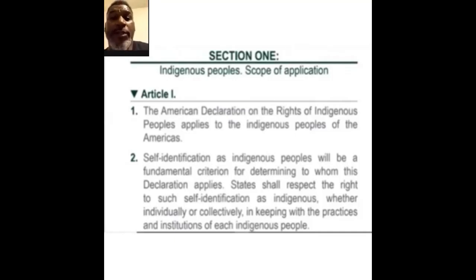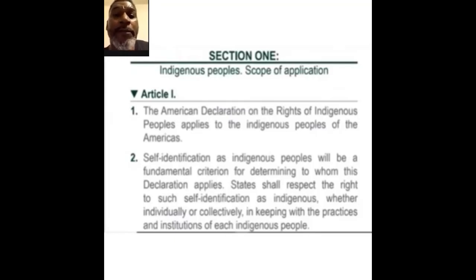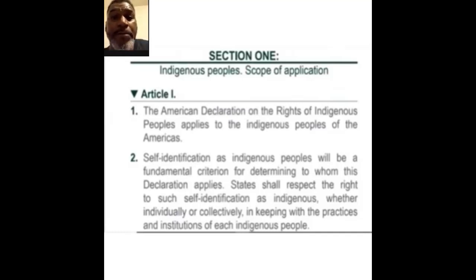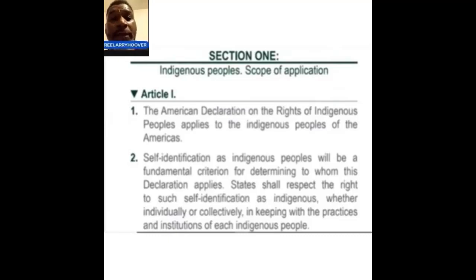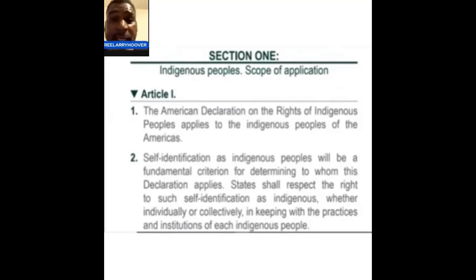That means that you identify yourself as an indigenous people and you are the one responsible for stating your status. States shall respect the right to such self-identification as indigenous, whether individually or collectively, in keeping with the practices and institutions of each indigenous people. That means some tribes are slightly different in cultural expression — one tribe might barbecue turkey for the chief, but another one might slaughter a bison.